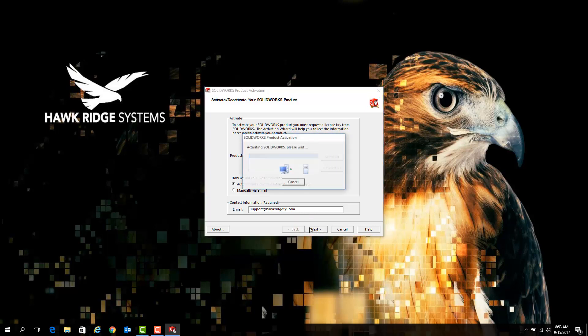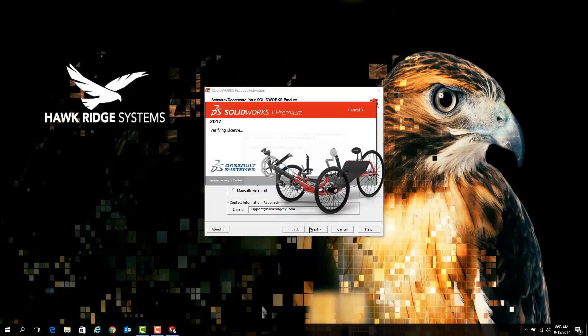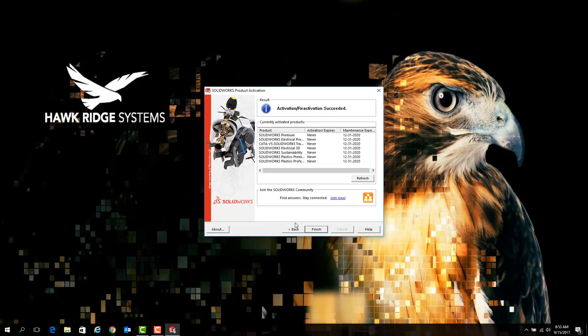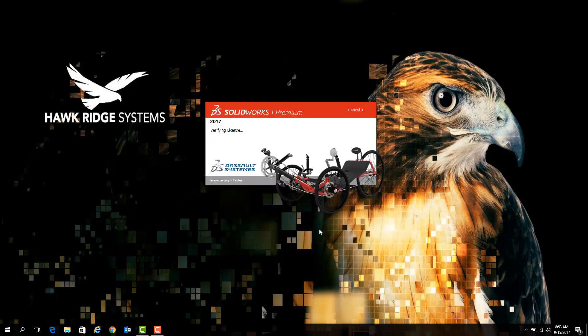After a short timeframe, you should see a screen that indicates the reactivation has succeeded. Click Finish on this screen, and SOLIDWORKS should fully launch.